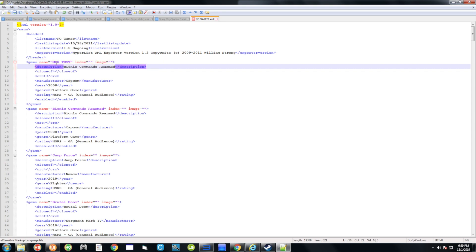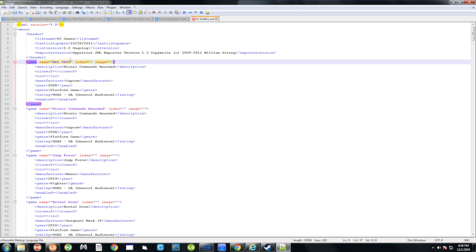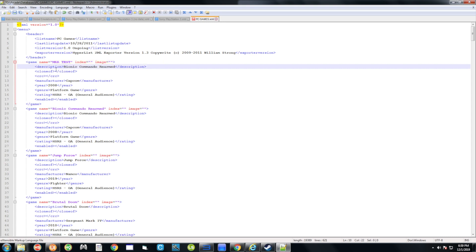The ROM name — or quote-unquote ROM name — works a bit differently for Steam games. If you were doing this with a regular non-Steam game, you'd want this to match the name of the game's folder. But for Steam games it doesn't matter, so we just called it MKK Test. The description field is what actually shows on the loading screen and in HyperSpin itself, so give it the full name of the game — I'm calling it Mortal Kombat.